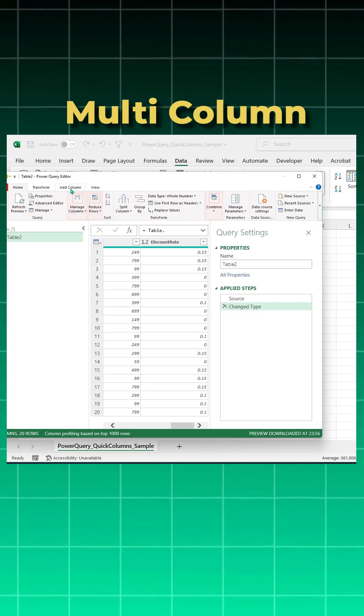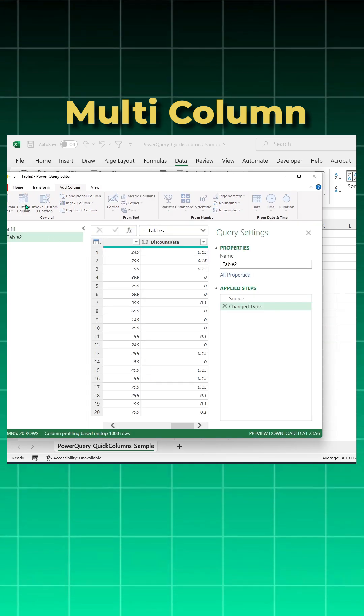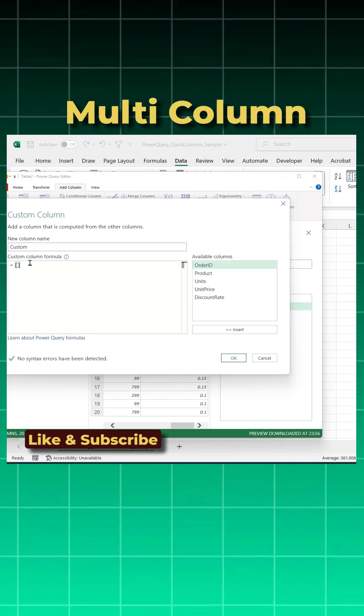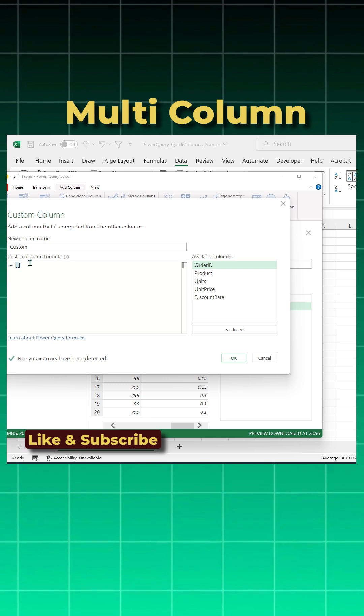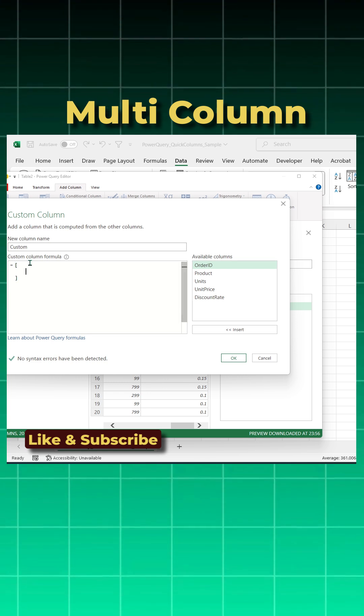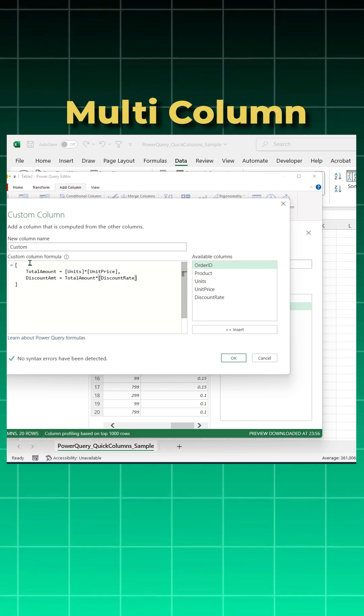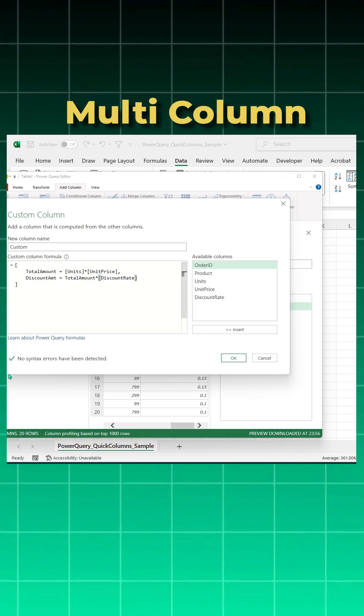So how to do it? Add column, custom column, open and close the square bracket, come inside, click shift and enter and write your formula and you see no syntax error.